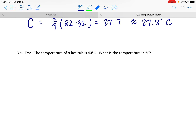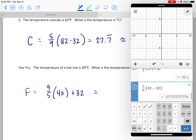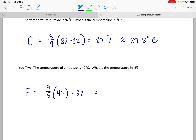Last one — if the temperature in a hot tub is 40 degrees Celsius, what is that in Fahrenheit? Using the F equals formula: 9 fifths times 40 plus 32. That comes out to exactly 104 degrees Fahrenheit.